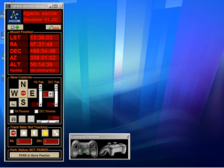Hi, it's Chris here from the EQMod project. In this video tutorial, we're going to look at how you can use a gamepad with EQASCOM.